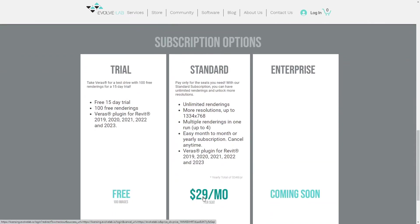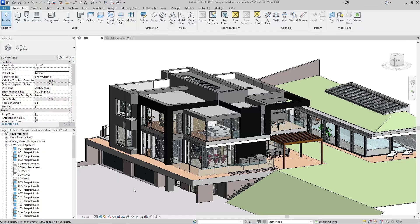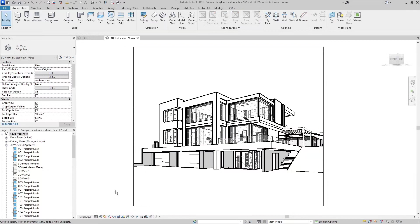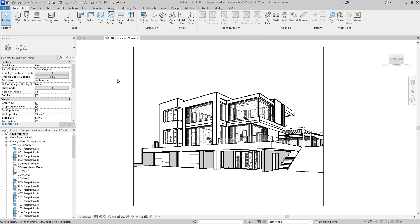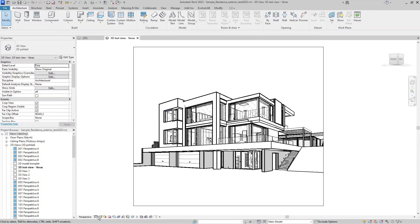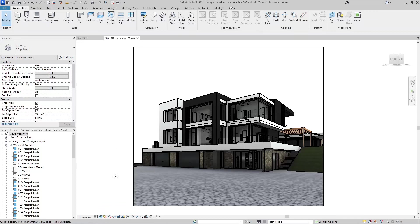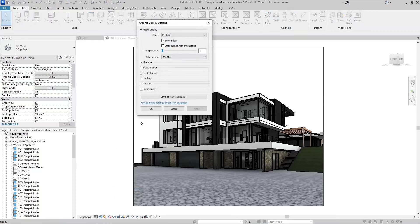Let's jump into Revit and I'll show you how Veras works. I've got this model of a nice modern residence and I've set up one of my views to work with Veras AI. Currently, as I'm using the trial version, I've set up the view to a roughly rectangular shape. Before I start Veras, it's important to set up the fine detail level for visualization, and then set it to realistic view.